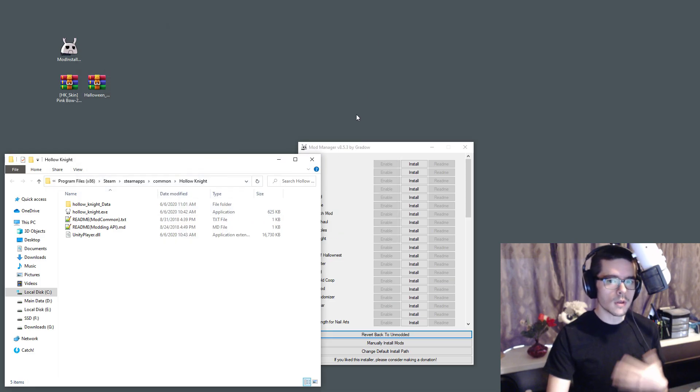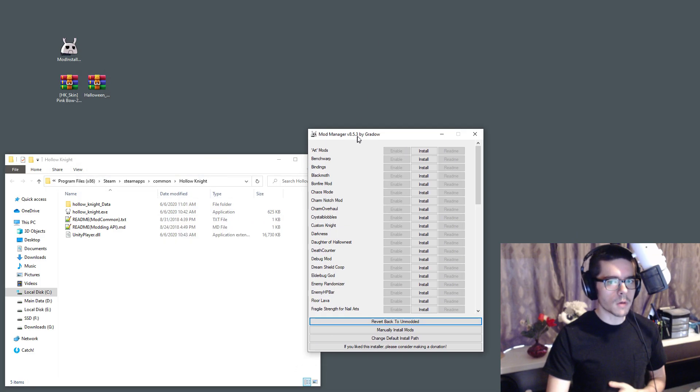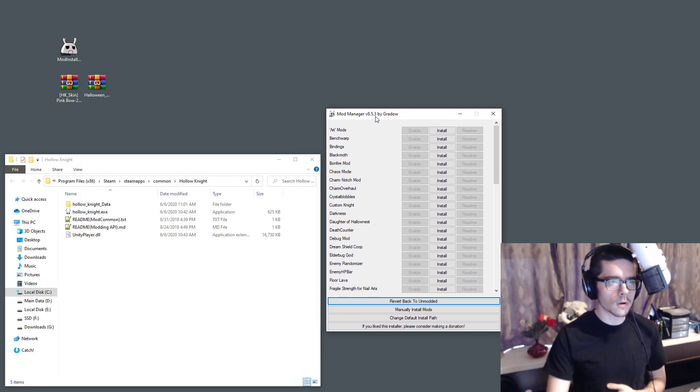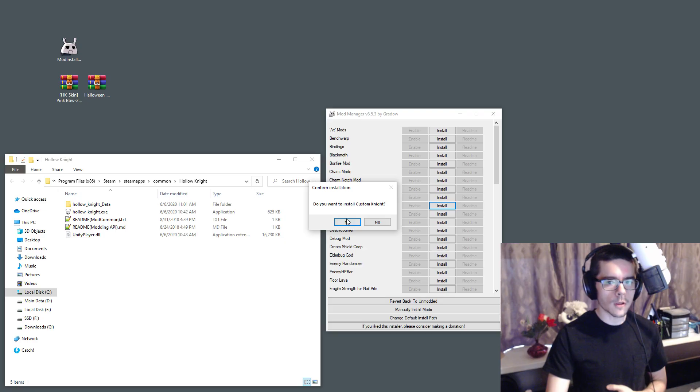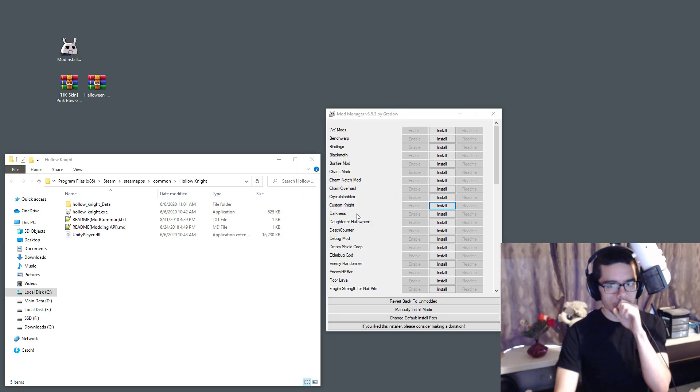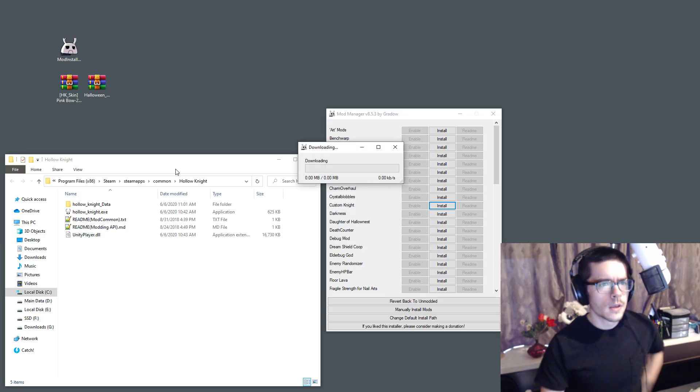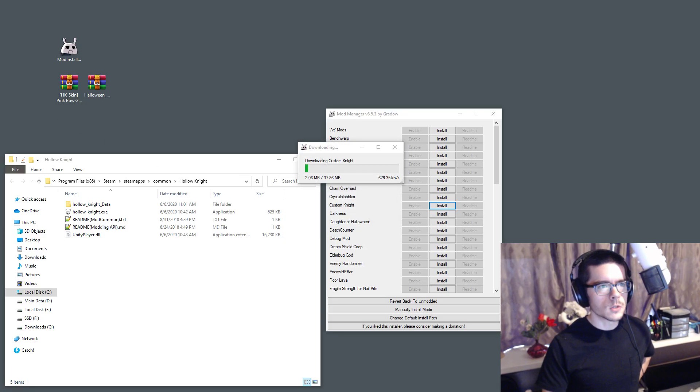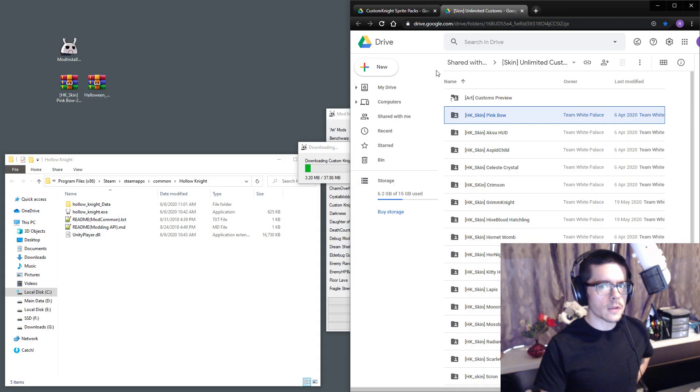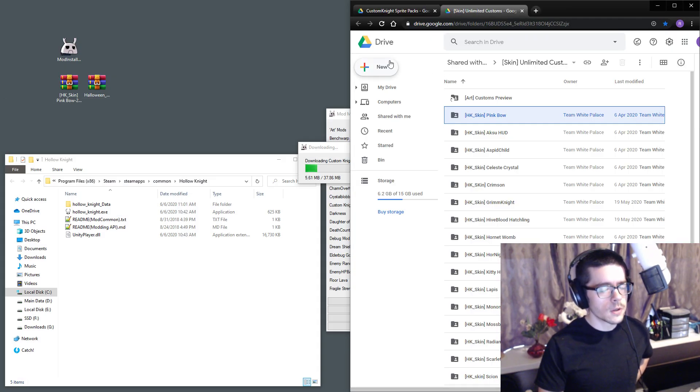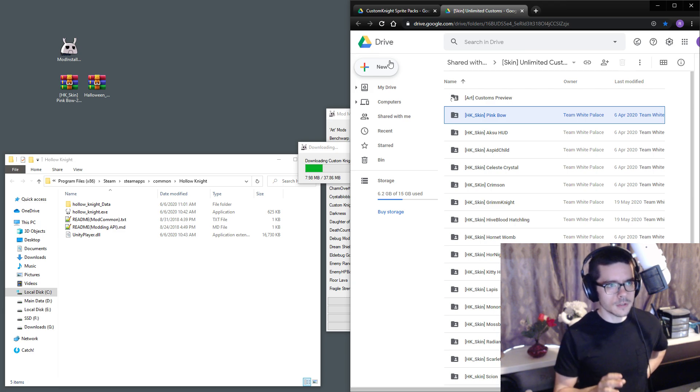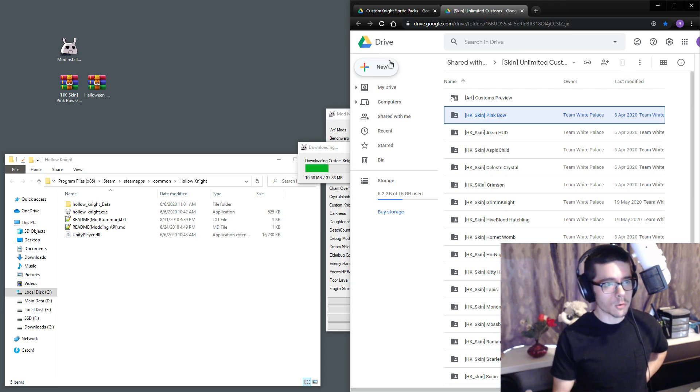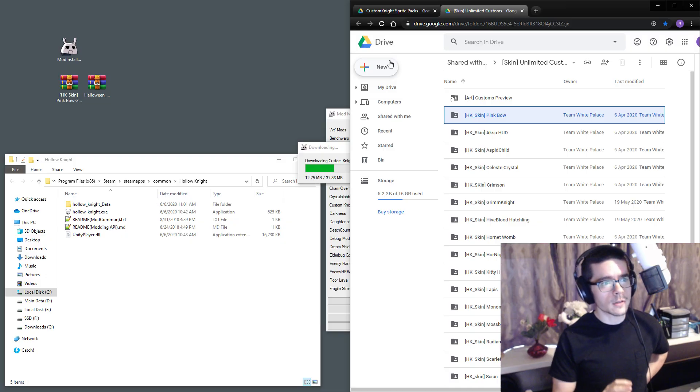Put it into the mod installer and it will find your installation. Go to Custom Knight and install it, click yes. It's going to take a while, but while you're waiting you can go into the description. I have lists of skins you need to download separately because Custom Knight does not come with any skins.